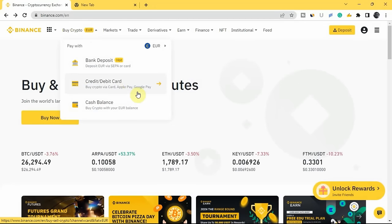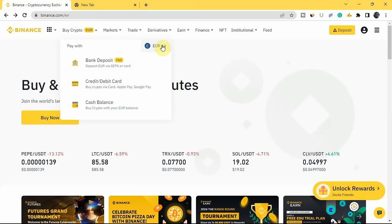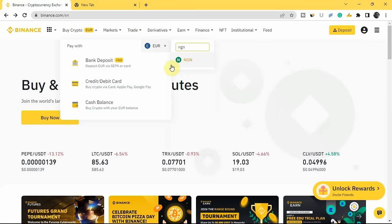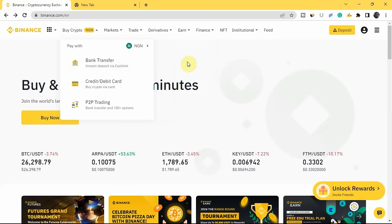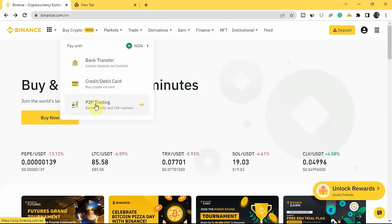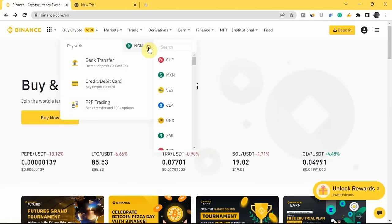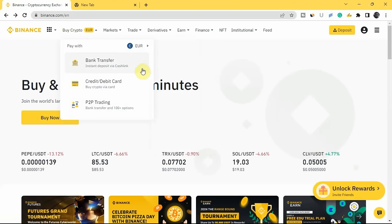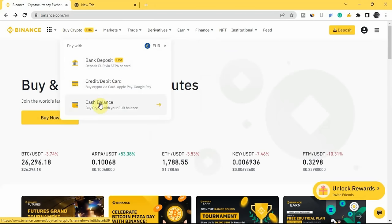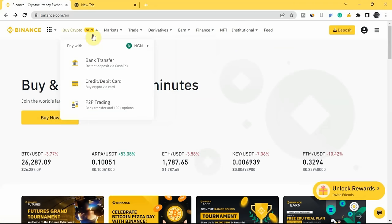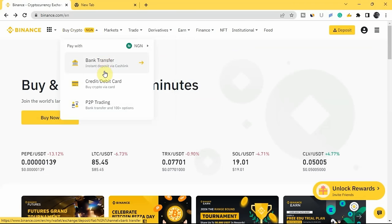You can only use those three methods if the fiat currency of your country is EUR. For example, I am from Nigeria, so I'm going to change this to NGN — that is the fiat currency for Nigeria. Once you change it, you'll see three different methods: bank transfer, credit or debit card, and P2P trading. When it was on EUR, there was no P2P trading option. Make sure you have this set to the fiat currency of your country.